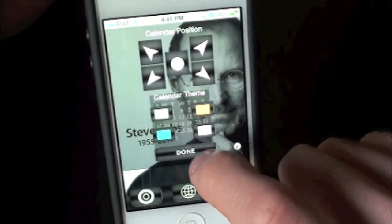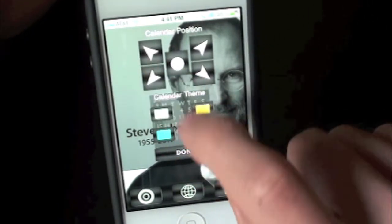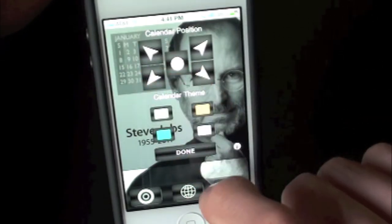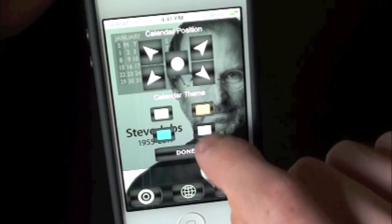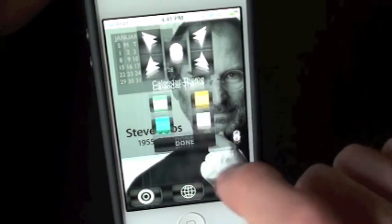You can press done. So let's go ahead and move that back up to the top left, leave it as white, and press done.